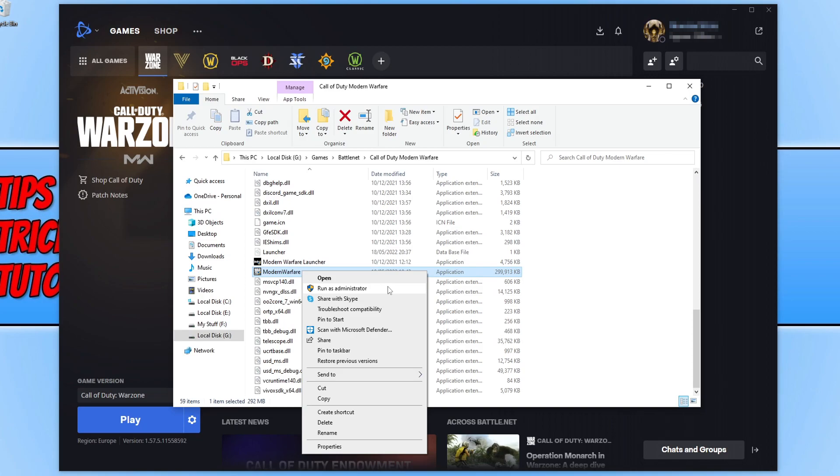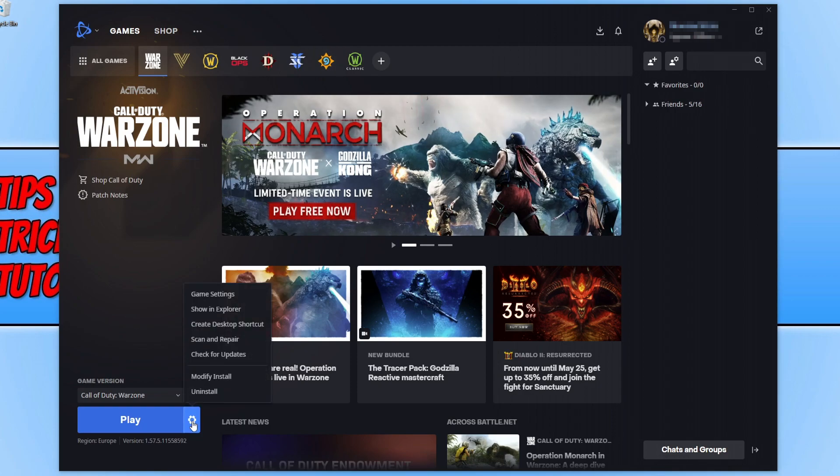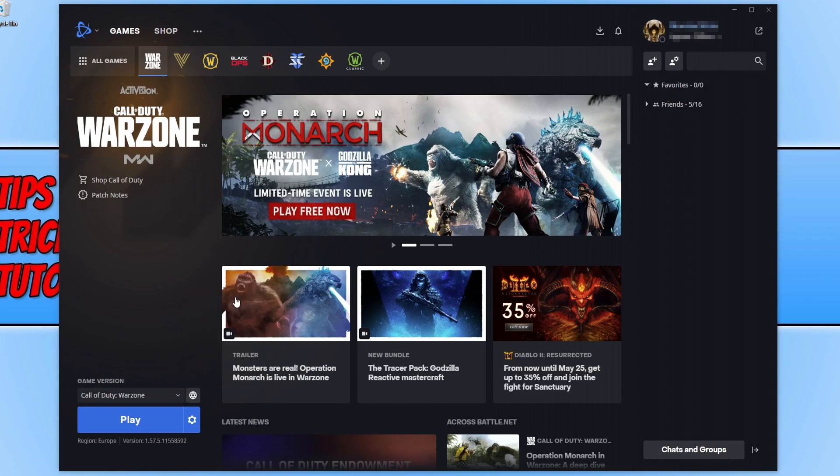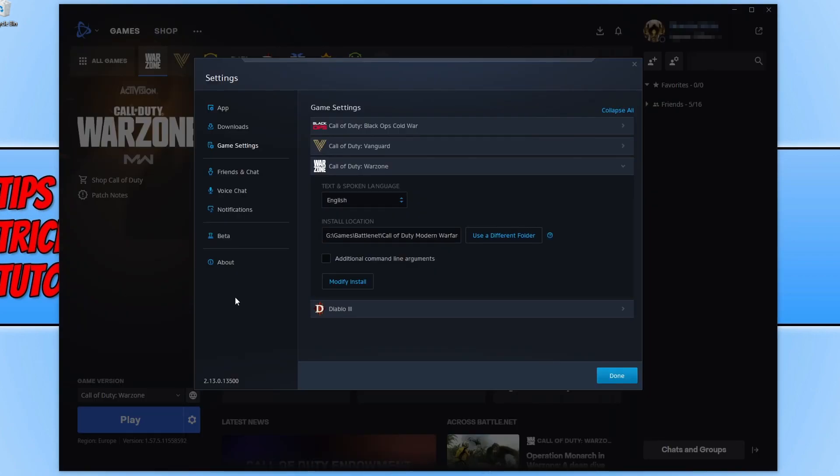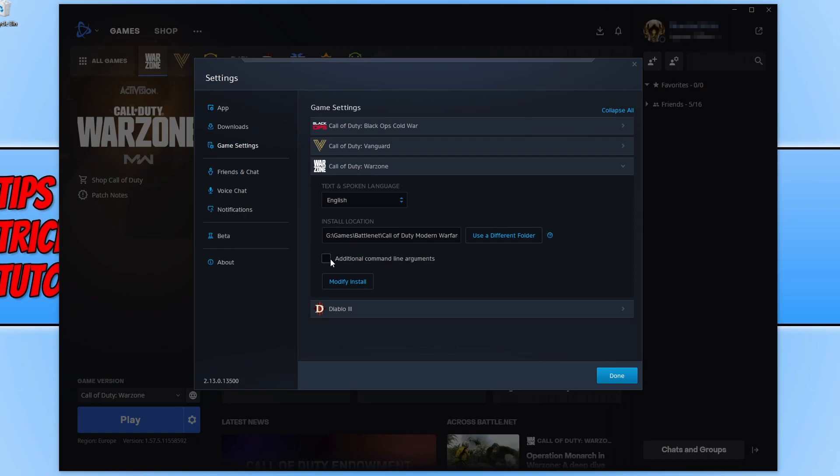With a bit of luck that resolved the error code for you. If it didn't, then the next thing to do is go to the Battle.net app, click on the settings cog, and click on game settings. Ensure that you don't have any additional command line arguments. If you do, remove these and untick this option, then launch the game.